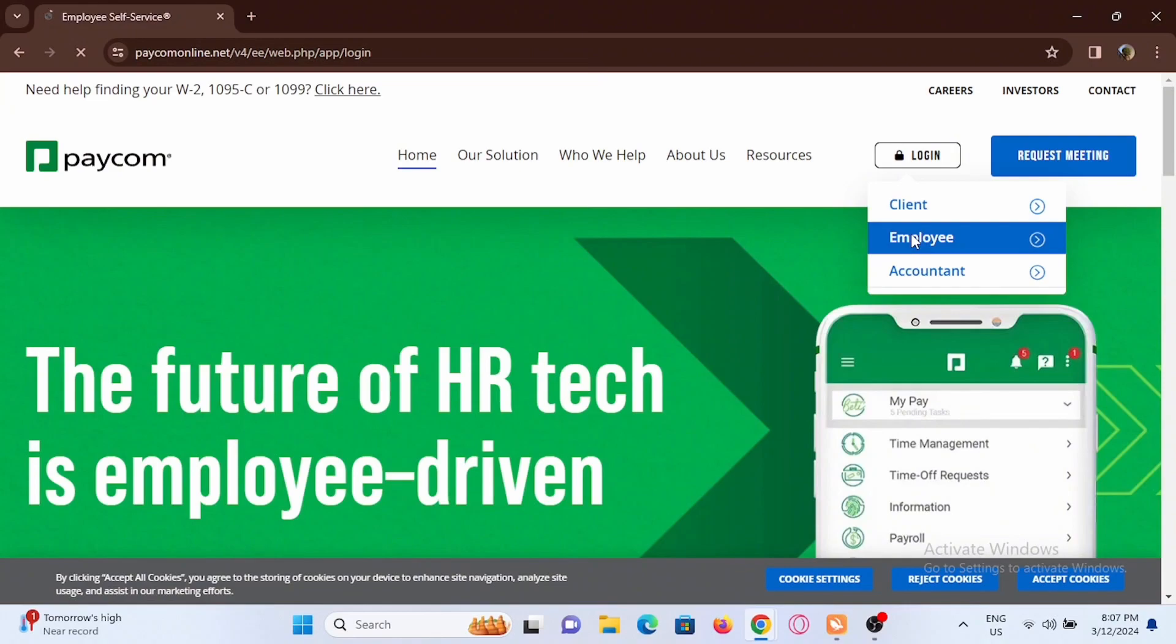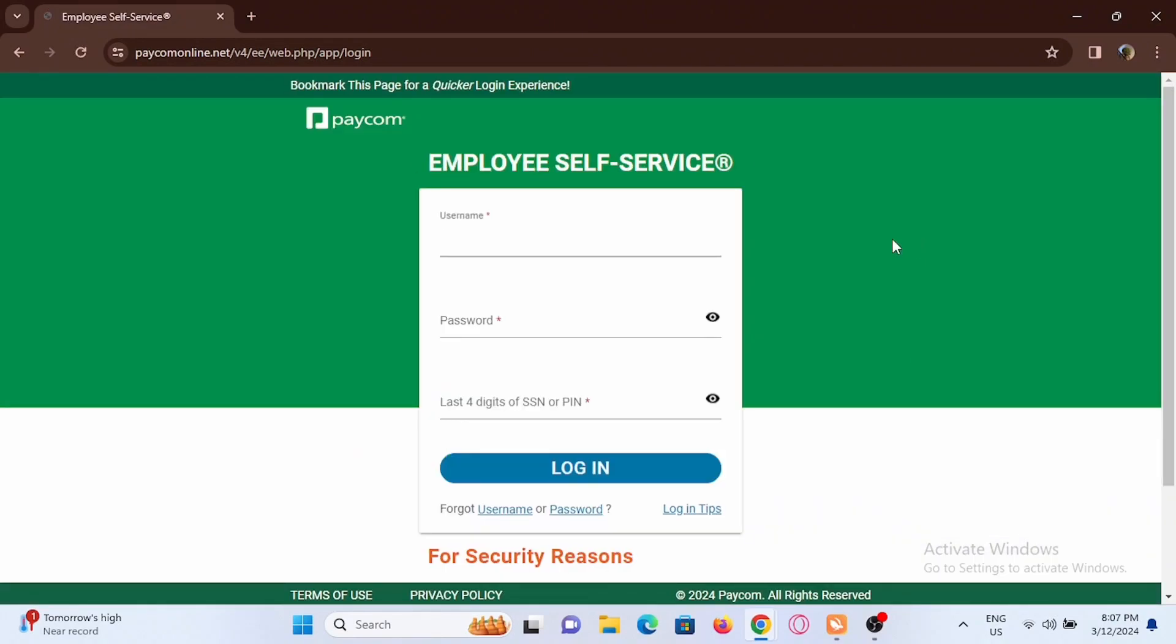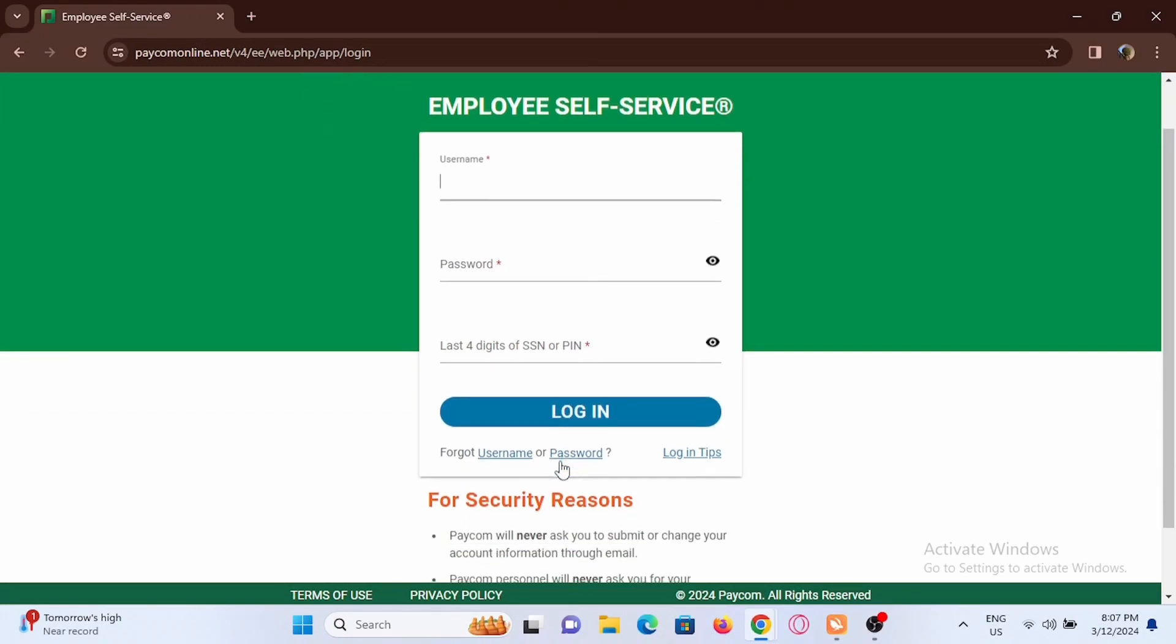You'll be redirected to a new page. Enter your username, password, and last four digits of your SSN or your PIN, then tap on login.